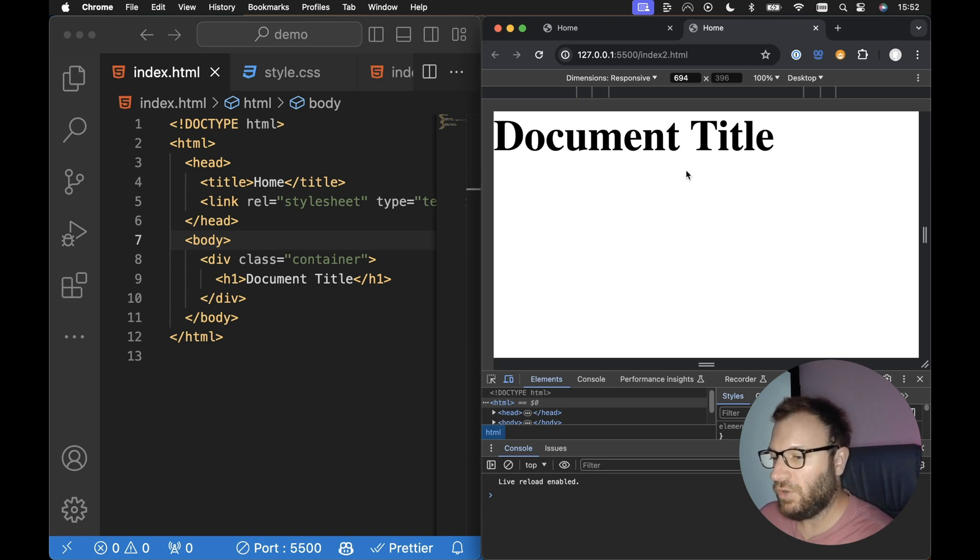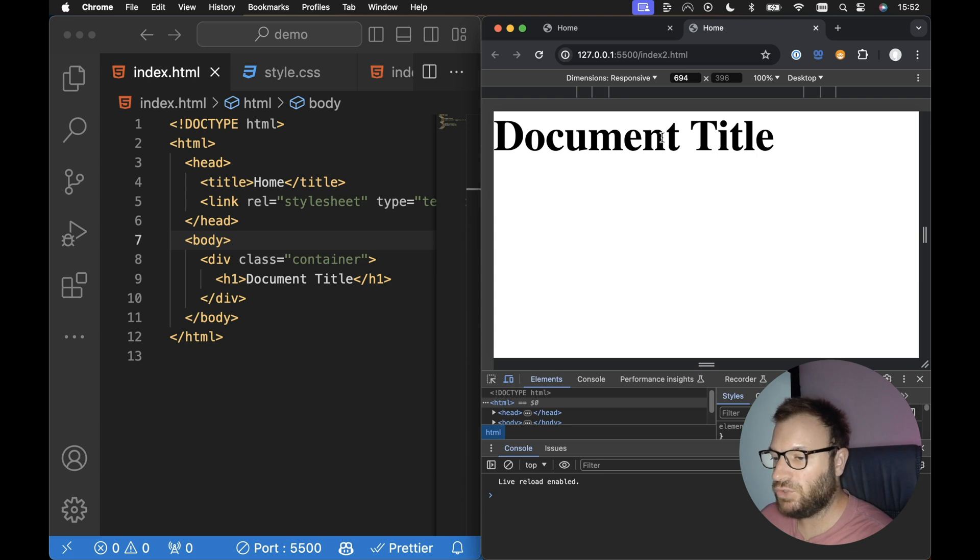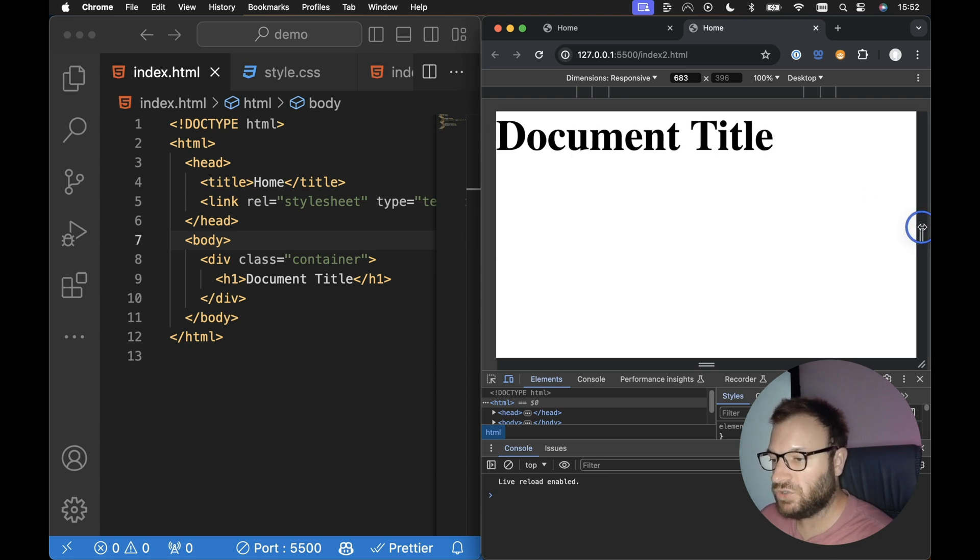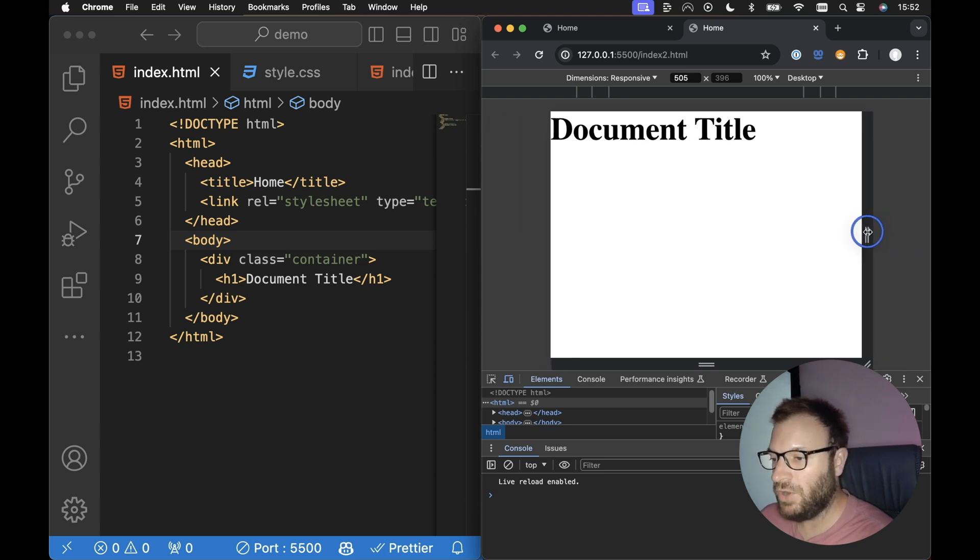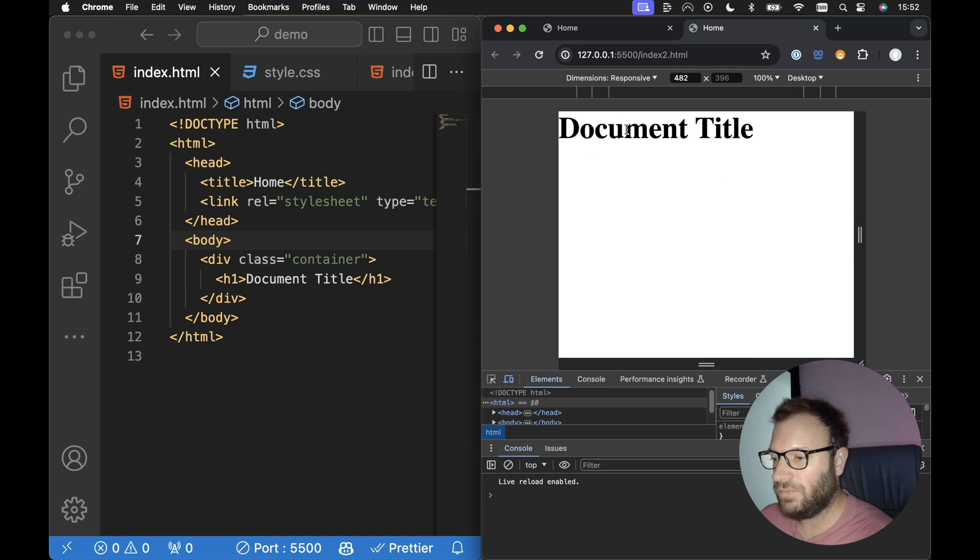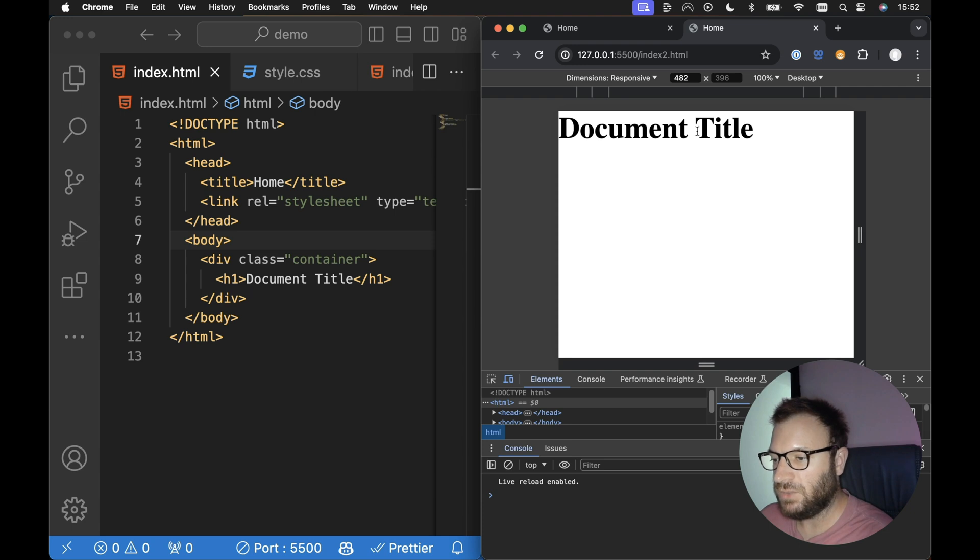So I've got an example document here. For example, for H1 tags, our heading tags, if we reduce the screen size down, we can see that the heading font size reduces in proportion to the width of the screen. So it kind of has this scaling effect.